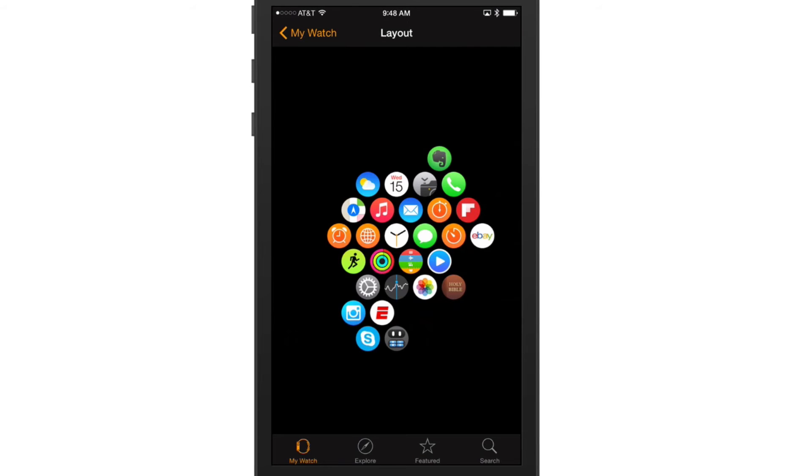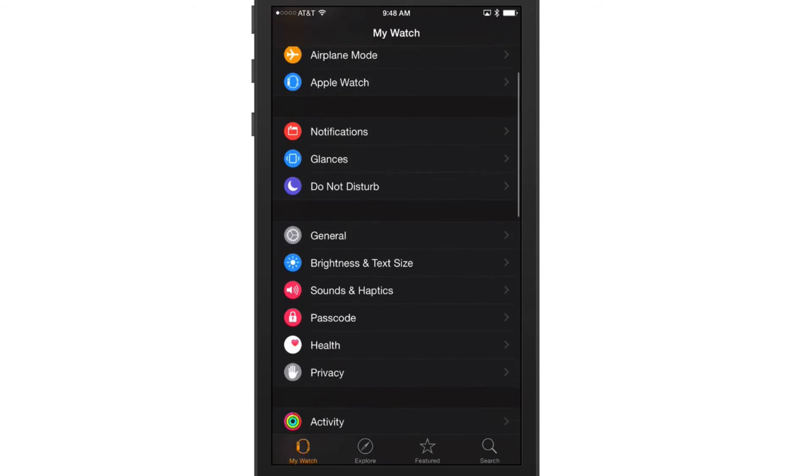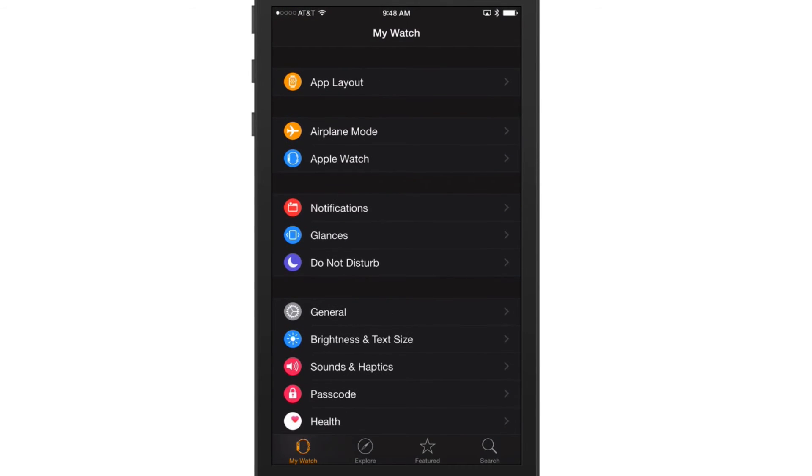To finish the video up, let's talk about deleting an application from your Apple Watch. So you want to remove an app from your Apple Watch - go back to the home screen here that you see when you're in the Apple Watch application.